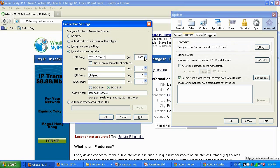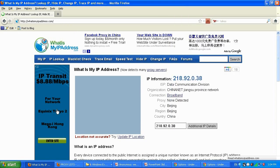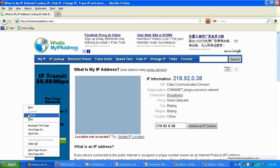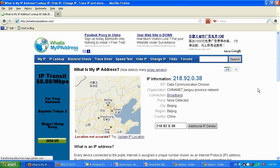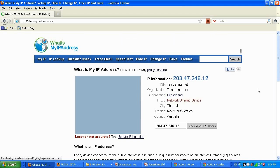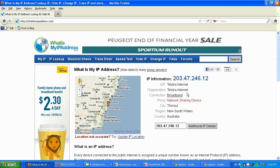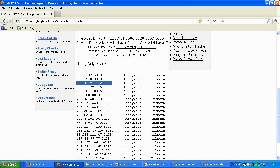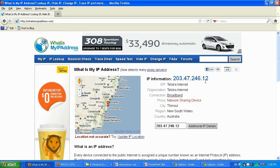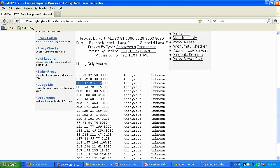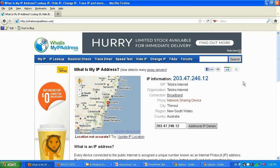Reload the page. Here we go — Australia. The IP is matching the proxy IP from our list. It's not showing the port, which is fine.